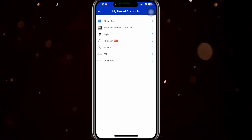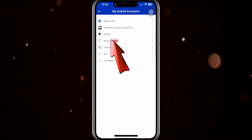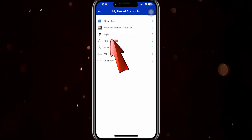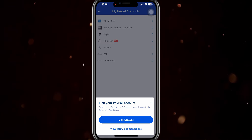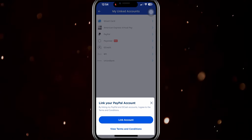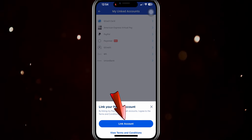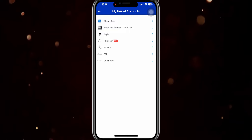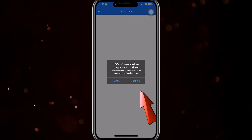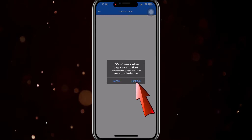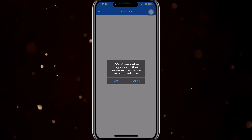After tapping on My Linked Accounts, tap on PayPal. After doing that, tap Link Account and it will redirect you to the PayPal login page. Just tap on Continue here.